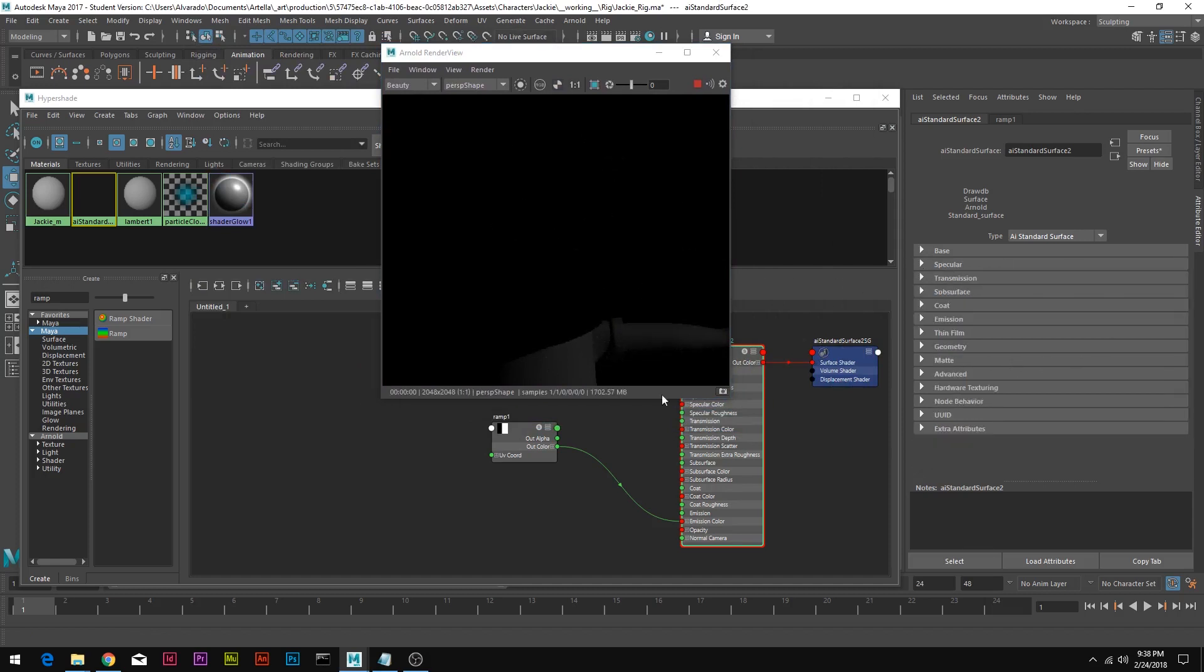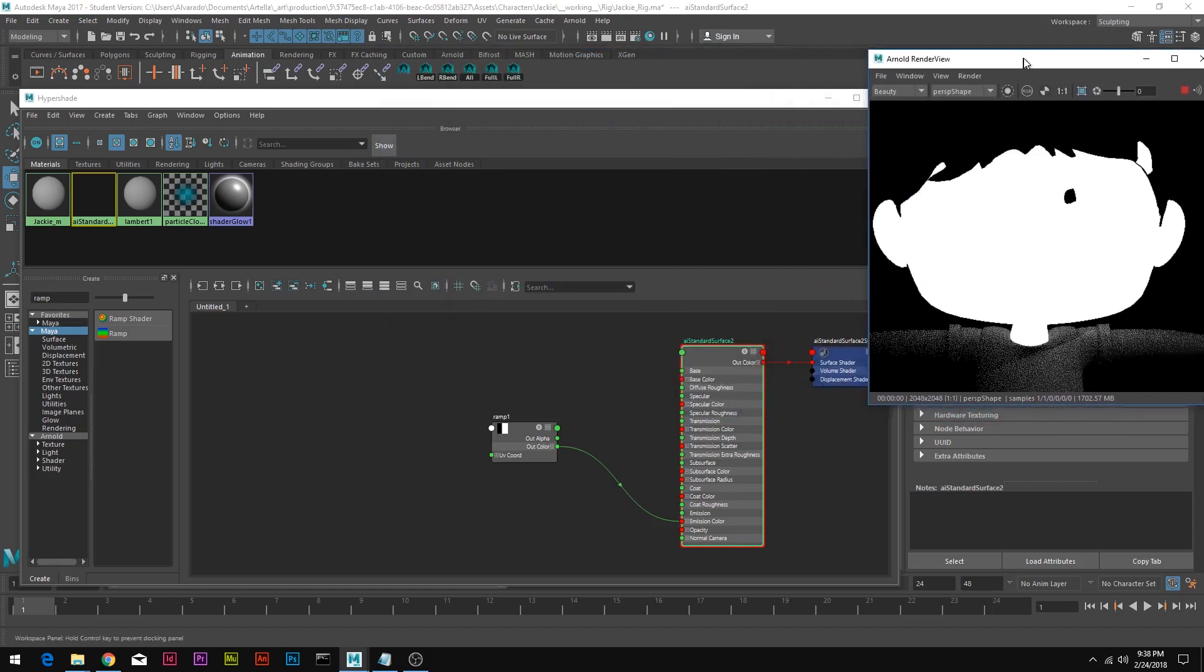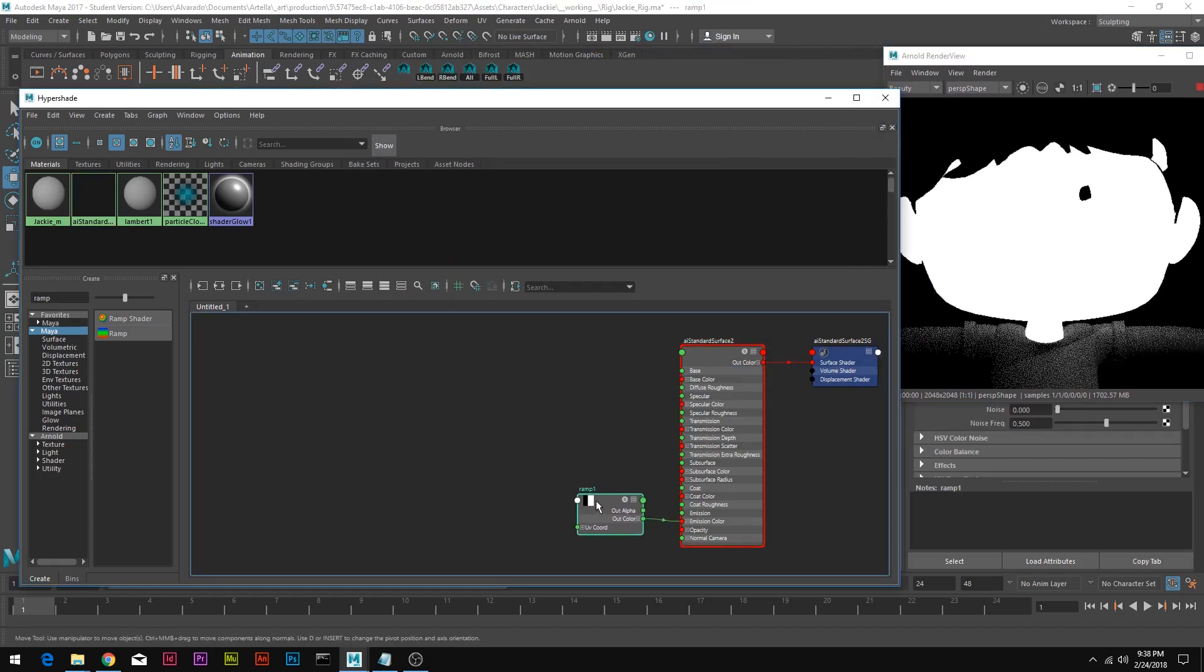Since we connected our ramp to the emission color, we're going to go to emission and put the weight up to 1. This looks weird and that is because it's just a flat color and we haven't told the ramp what to do yet.